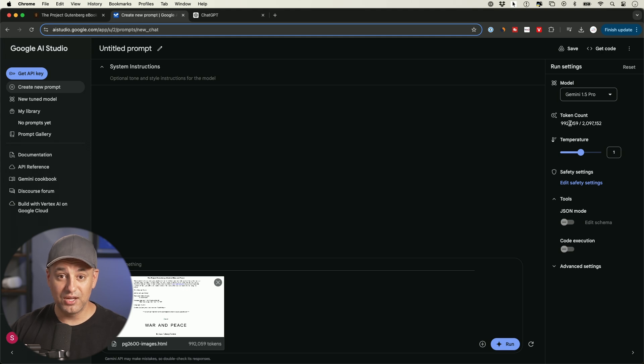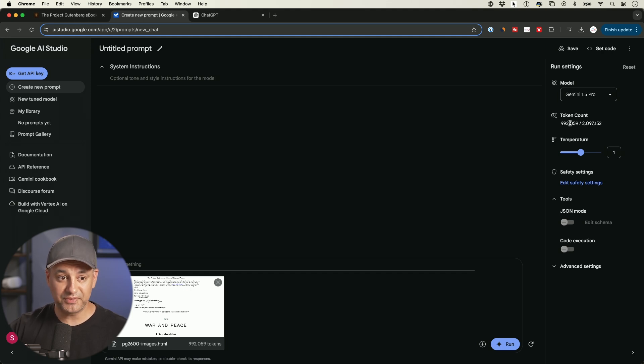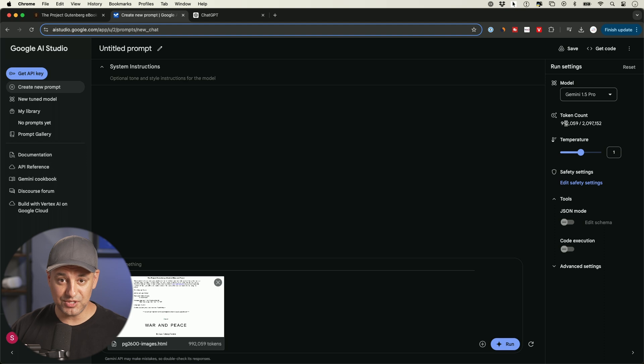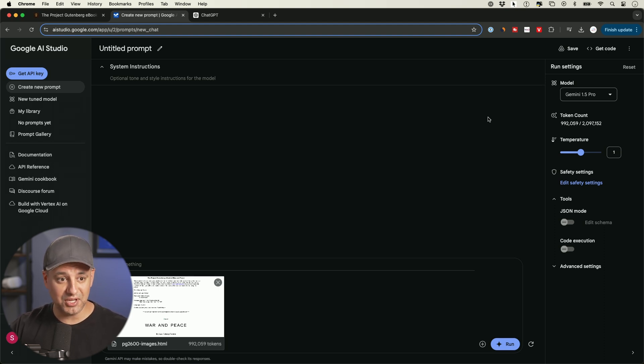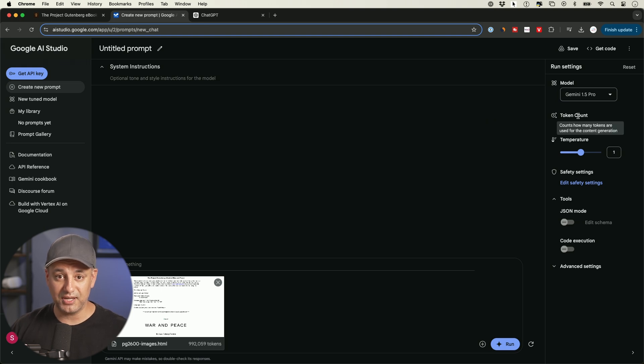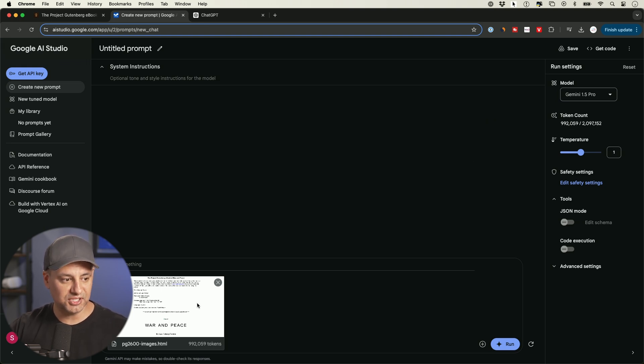Right now, no other AI chatbot could take in a file this size. ChatGPT, Claude, all those other AI chatbots that are not Google AI Studio here are not going to have this big of what's called a context window to be able to take in a document this large.